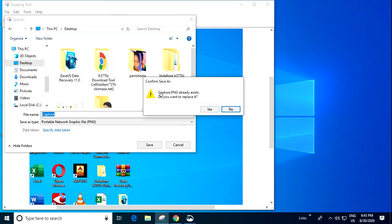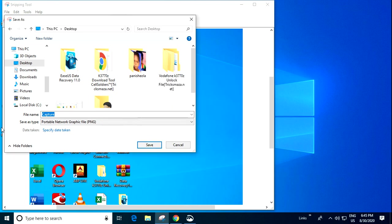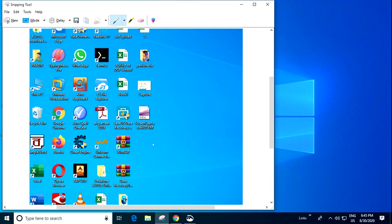It is showing that already have a file. So, simply change the name. Tap on Save.